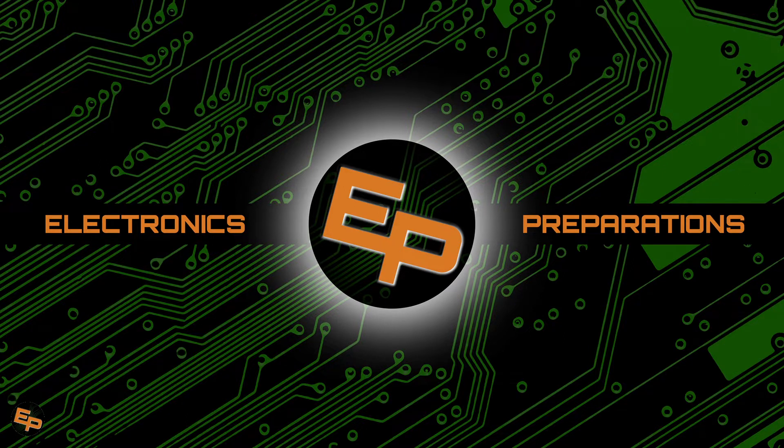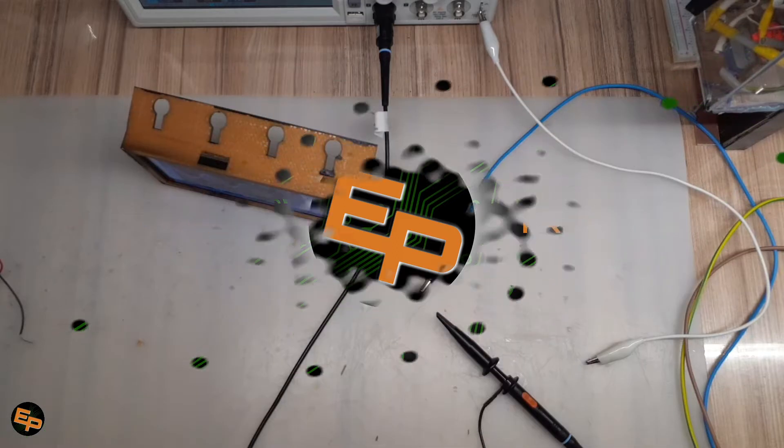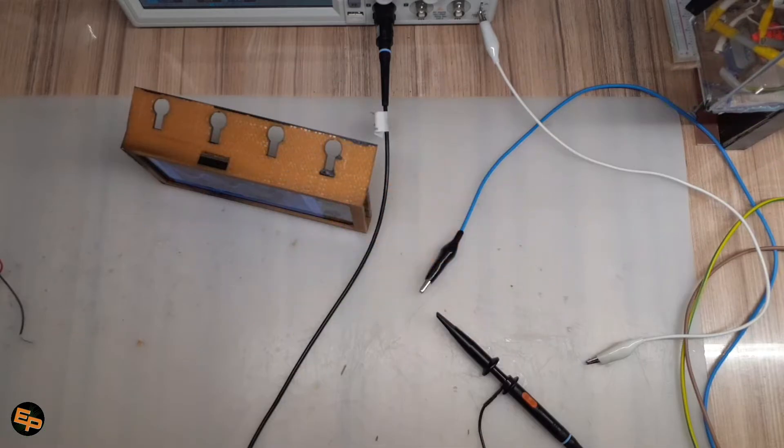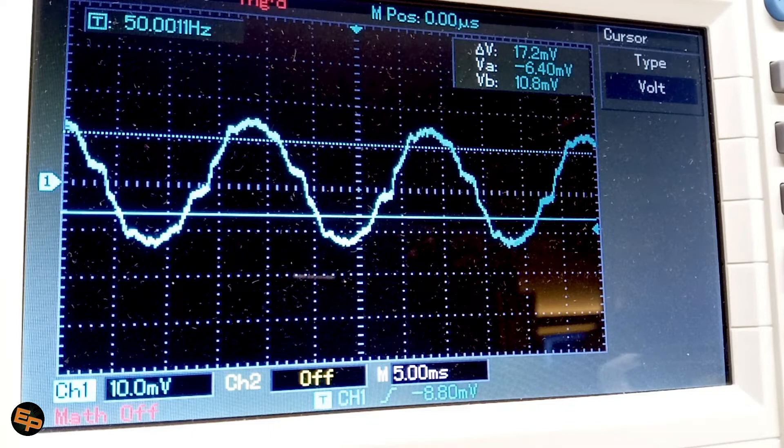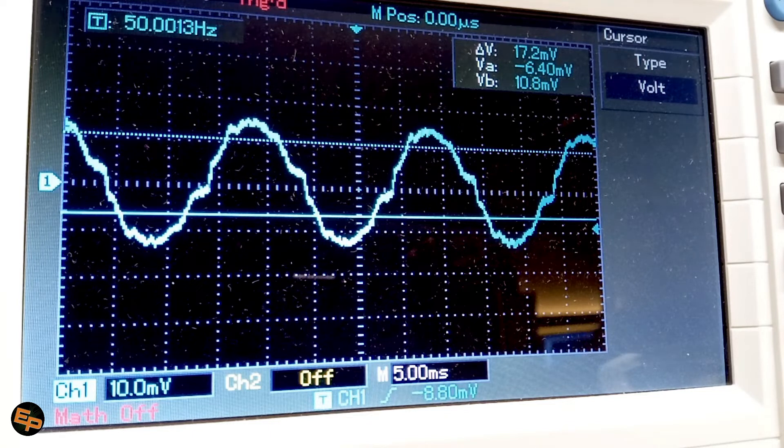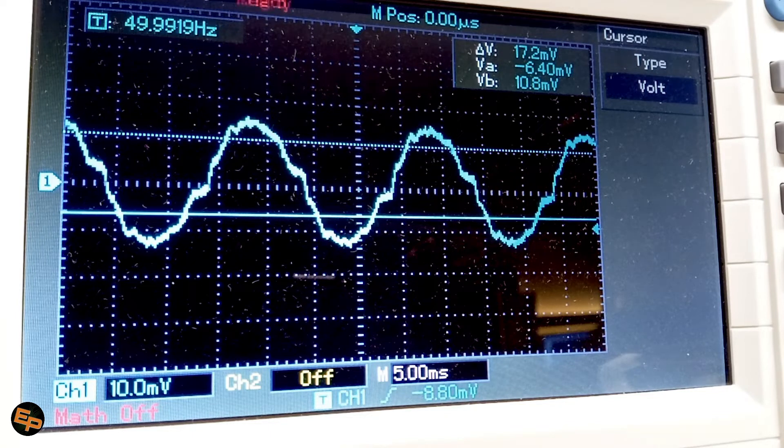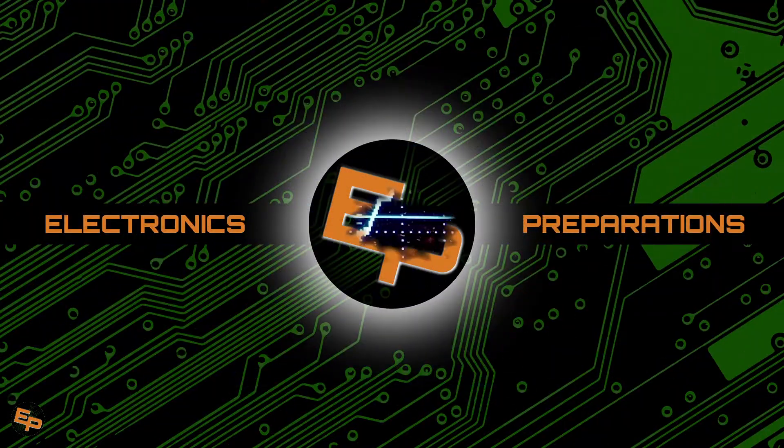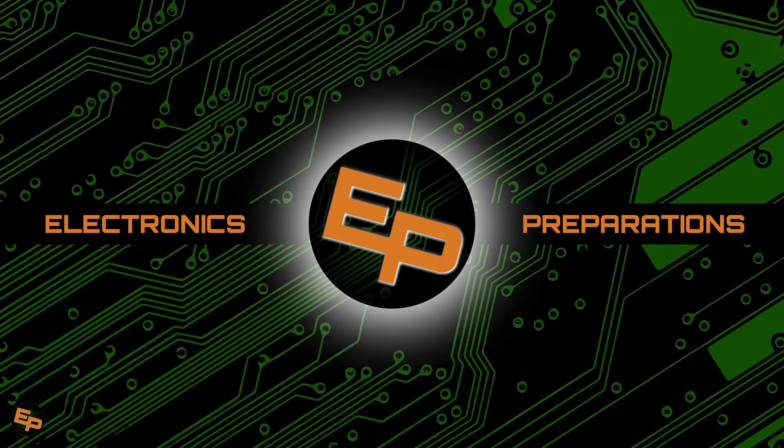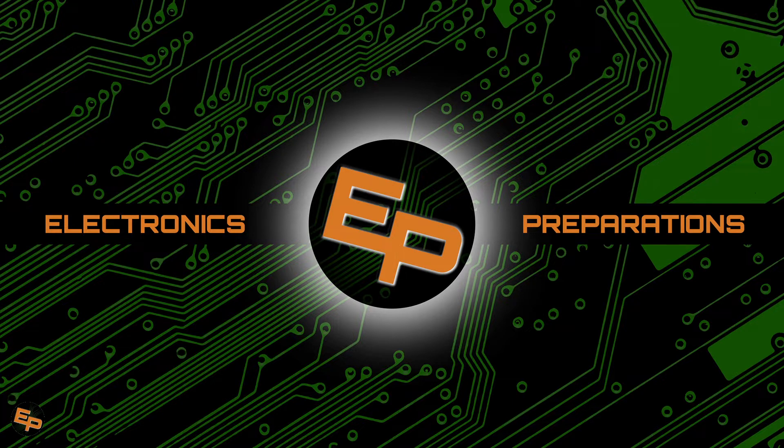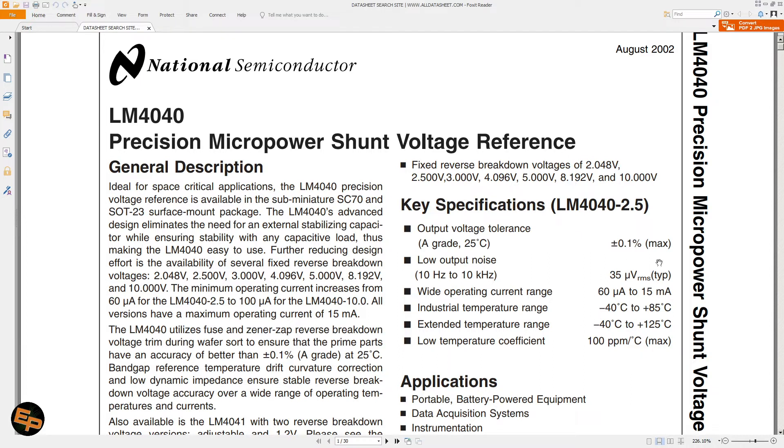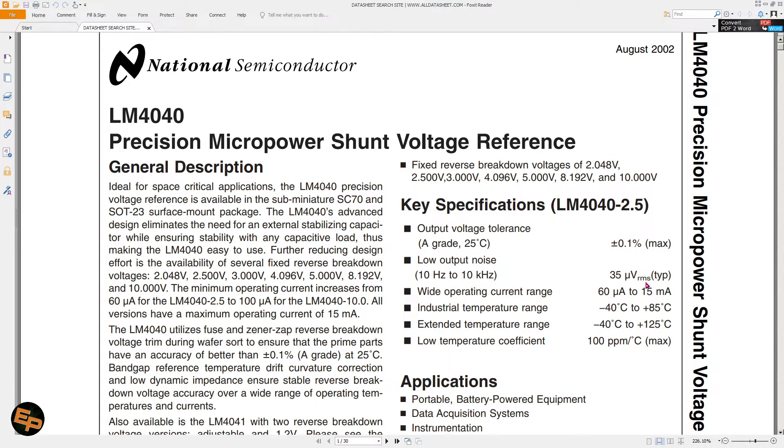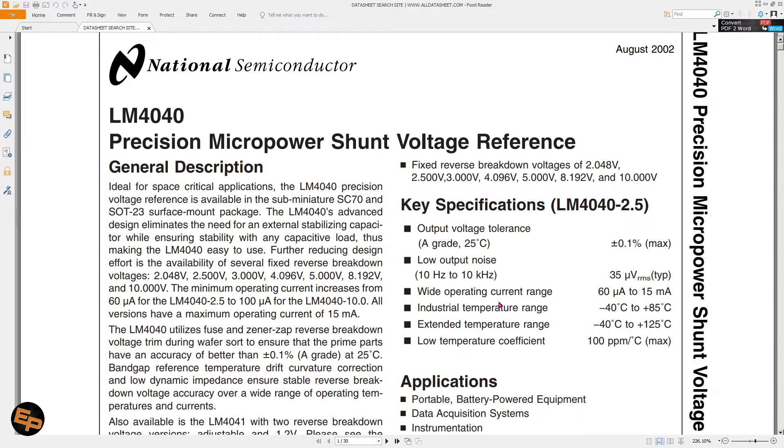We will be taking a look at the noise generated by an LM4040, which is a precision micropower voltage reference. It states that it gives 35 microvolts RMS between 10 Hertz and 10 kilohertz and they say that this is a low output noise. We will be taking a look at this to see more in detail about how the actual noise looks like.